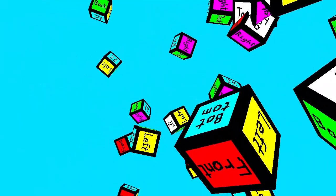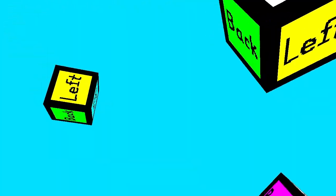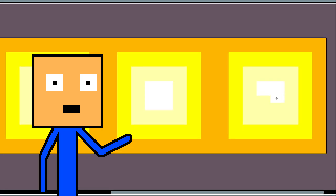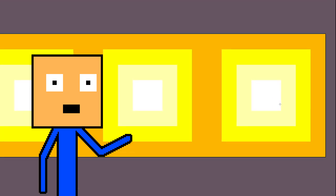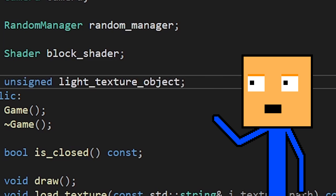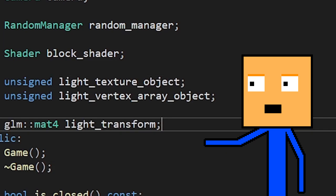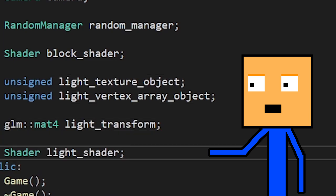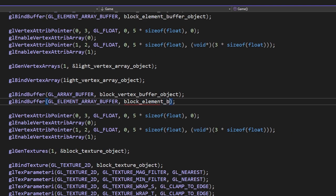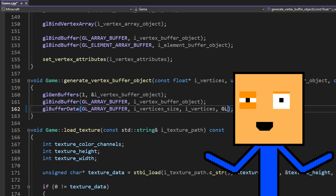Now we can finally start working on lighting. Our light source needs to have a realistic looking texture. It also needs to have its own texture object, vertex array object, transformation matrix and a shader. While I was setting up the new vertex array I realized that the code was turning into a mess, so I decided to put everything in separate functions. How hard can it be?